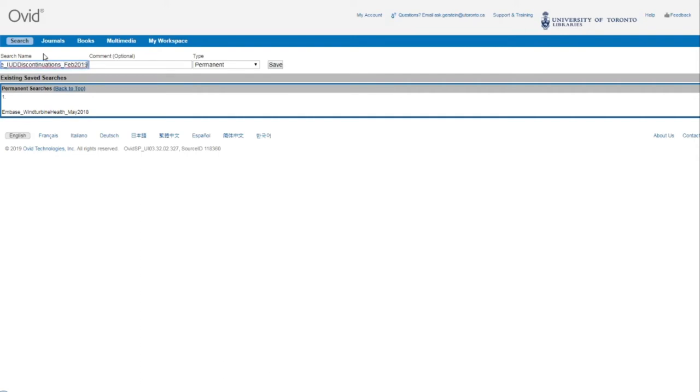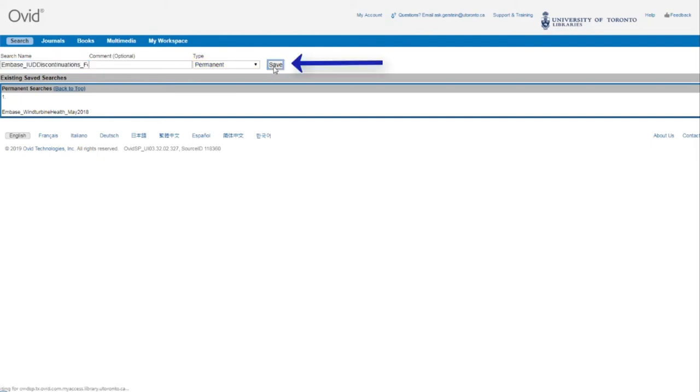The next thing you'll want to do is make sure that the type is set as permanent, otherwise you will lose your search after 24 hours. Once you're satisfied, you can click Save.